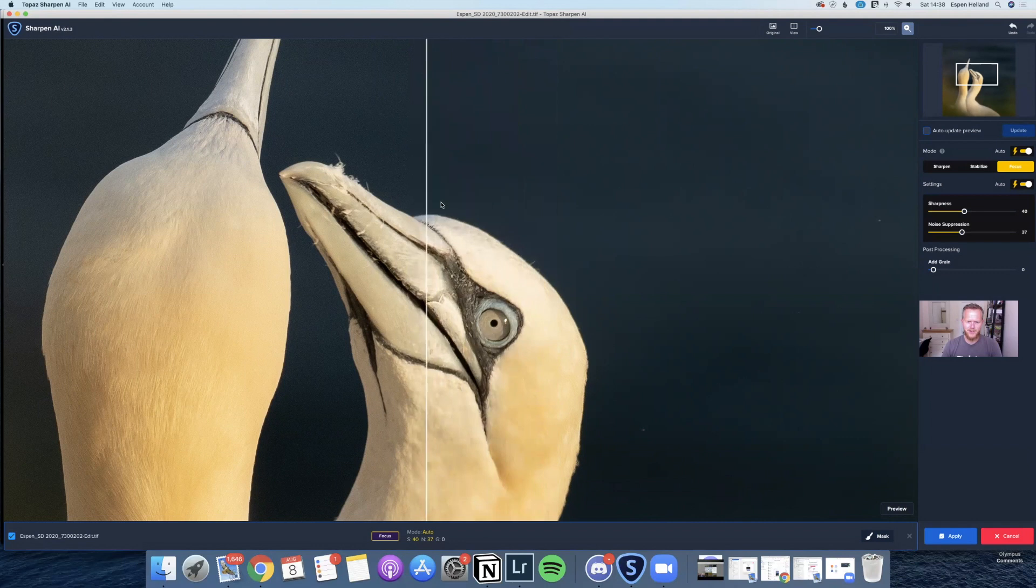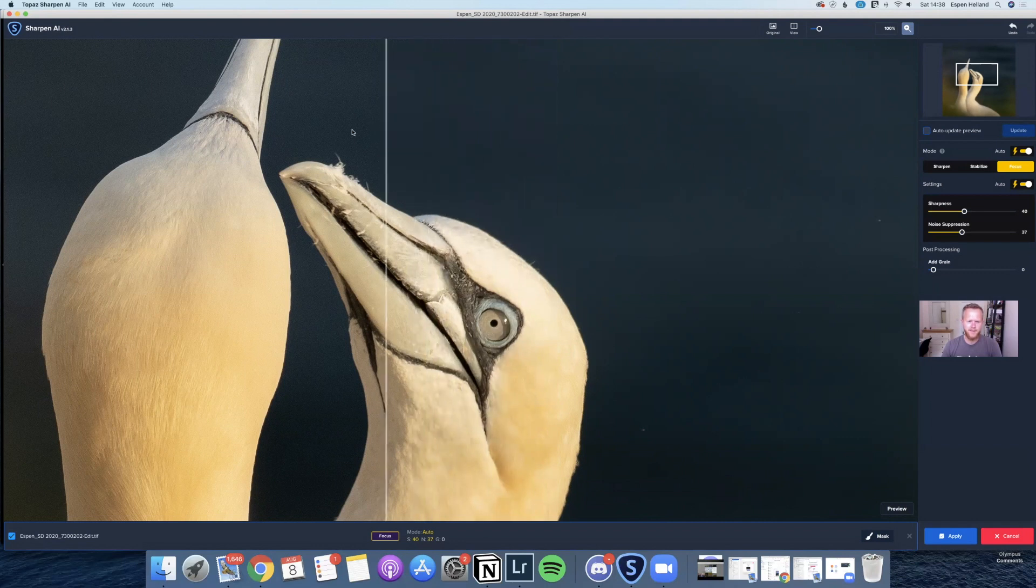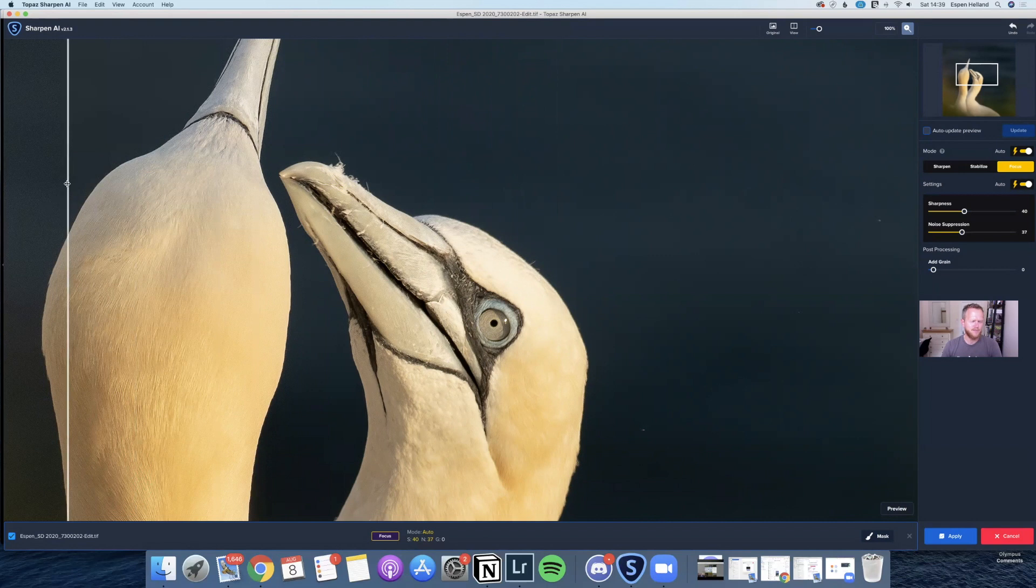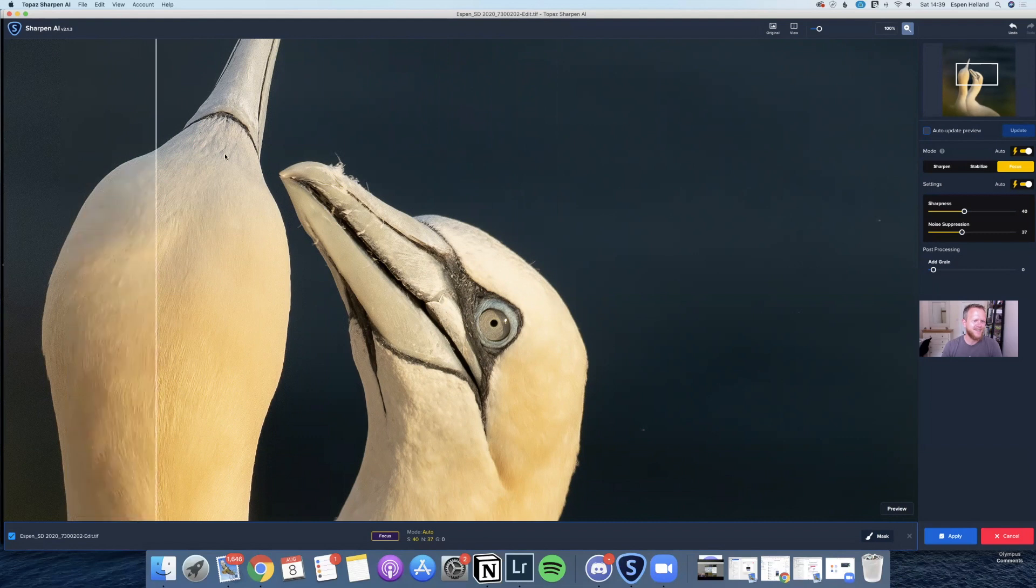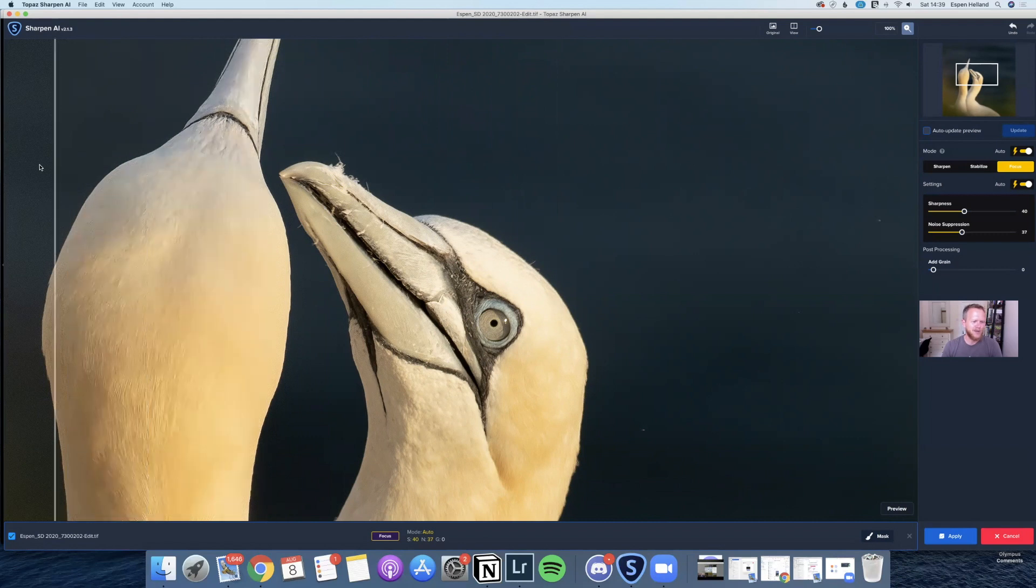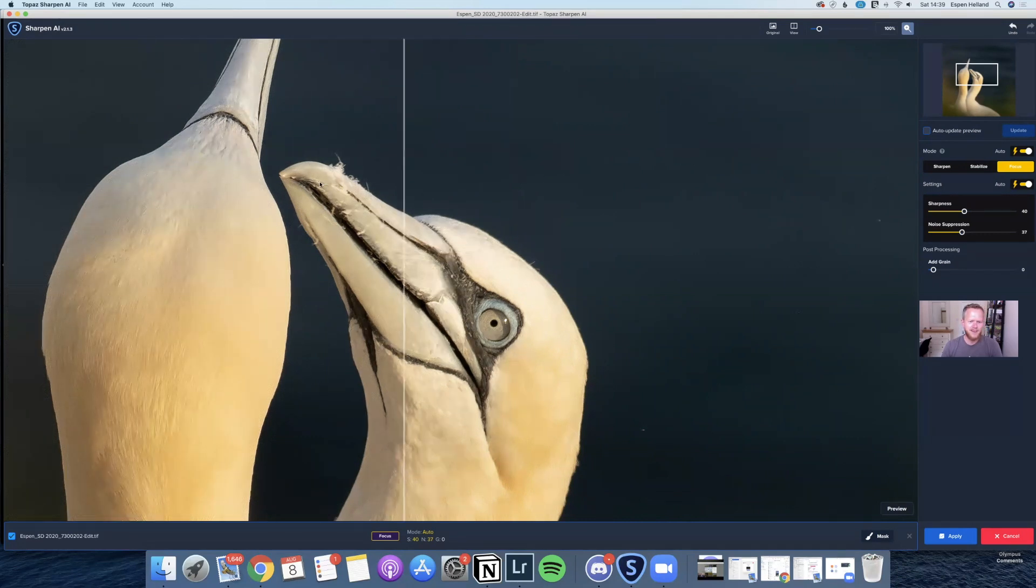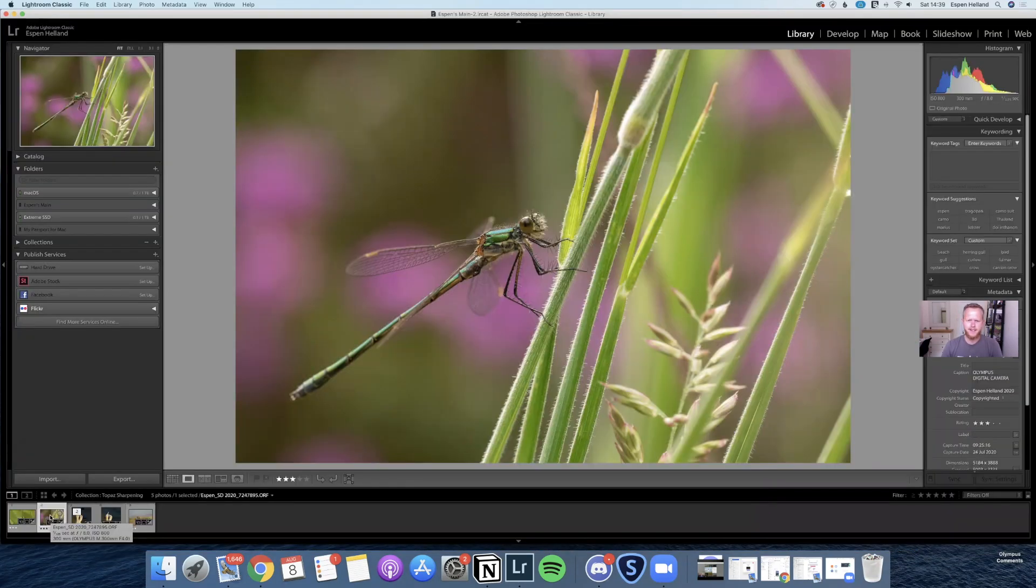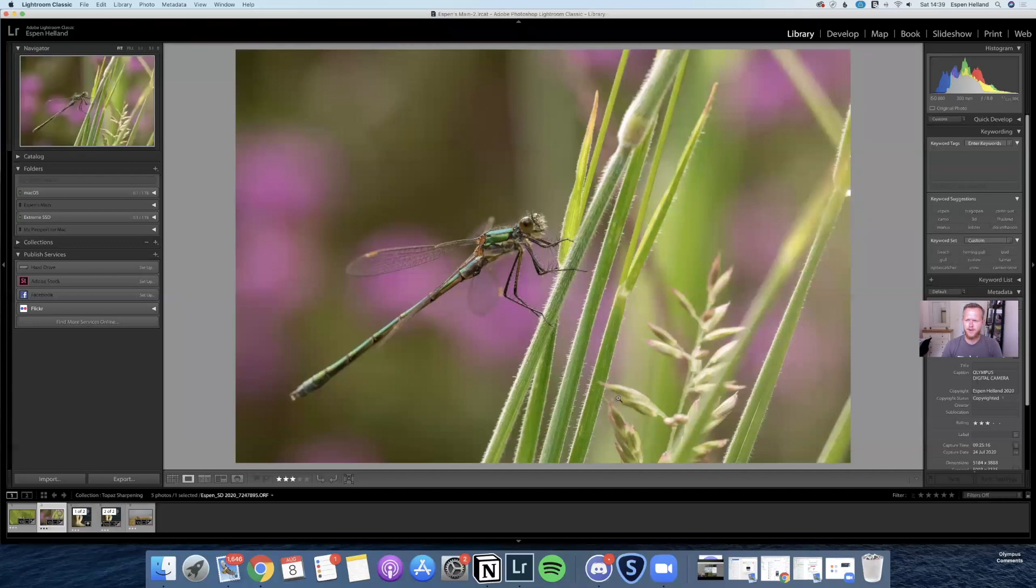And it just sharpens that up a lot. That's just a very big difference. Here you can see the rest of the beak here and stuff, it's got all the feathers on the back of the gannet's head here, it just really brings out that detail. So very happy with that. Then we just go Apply and that is done.